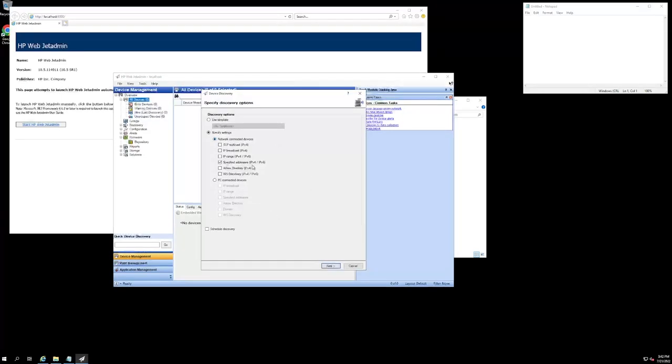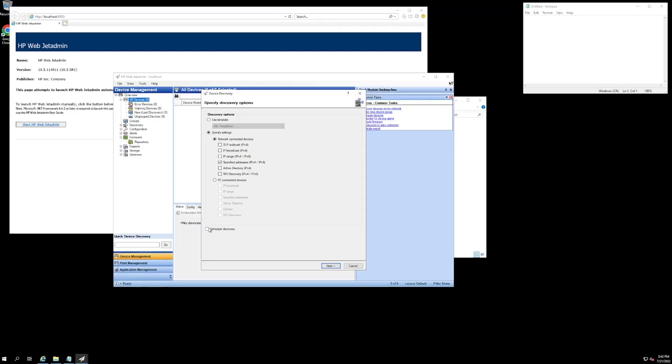Once we do that, we can select whether or not we want to schedule our discovery to occur at a later time, like if we want this tool to discover devices during the off hours so that it does not have any chance of interrupting anything.